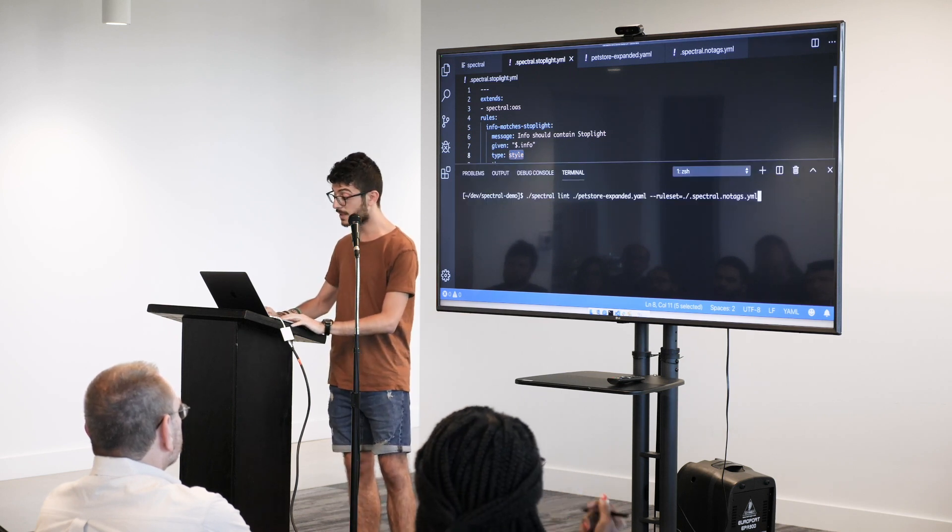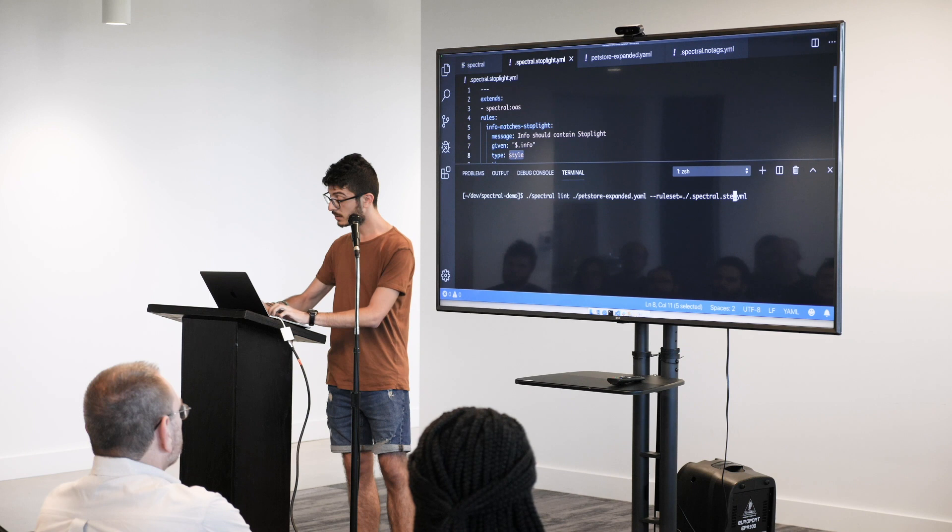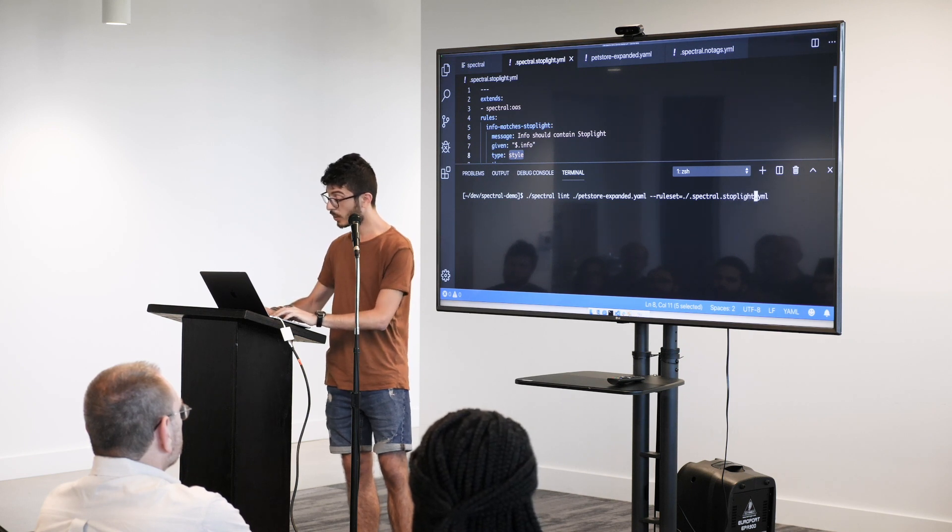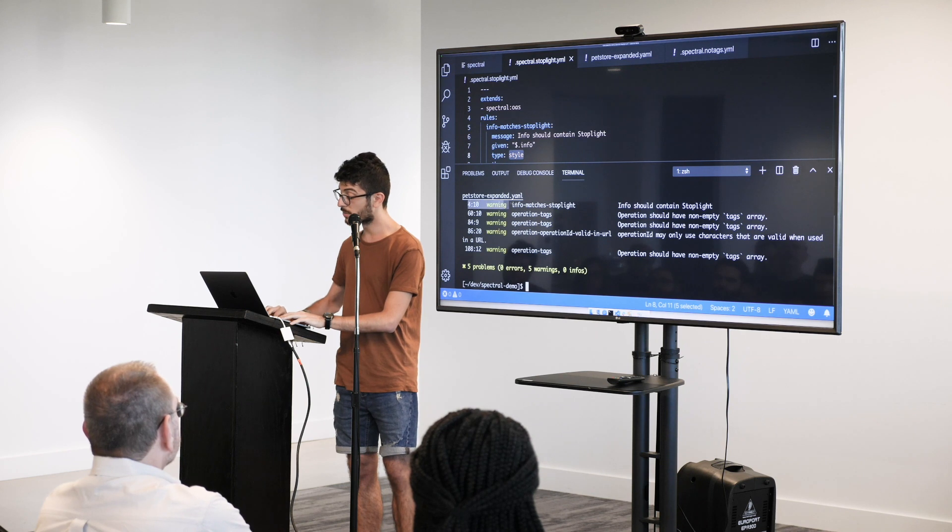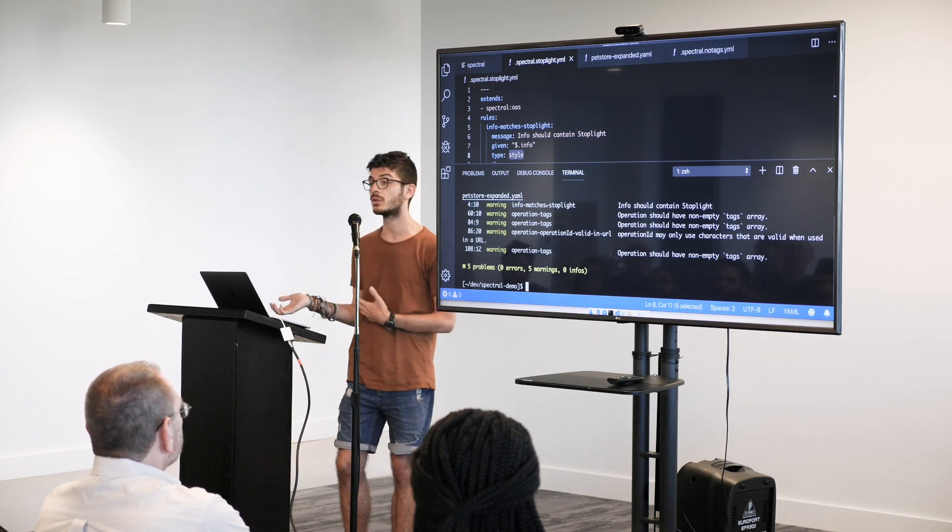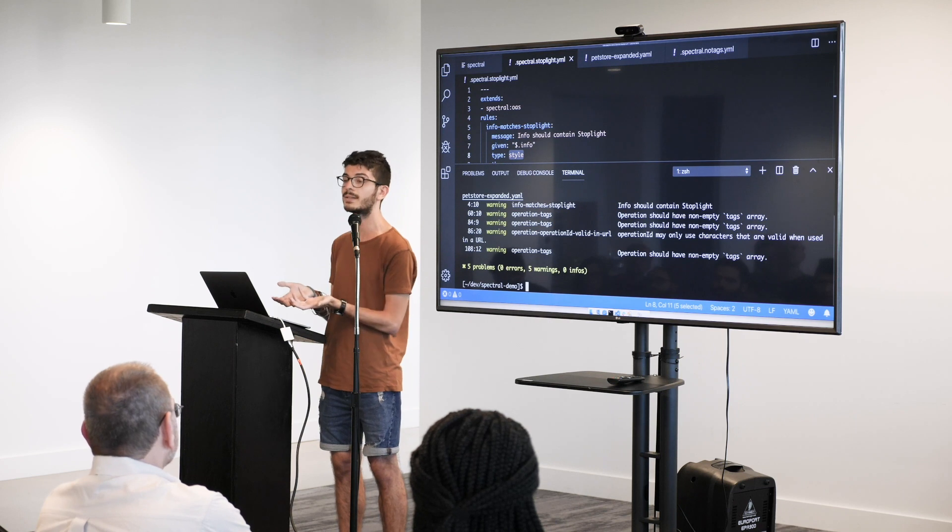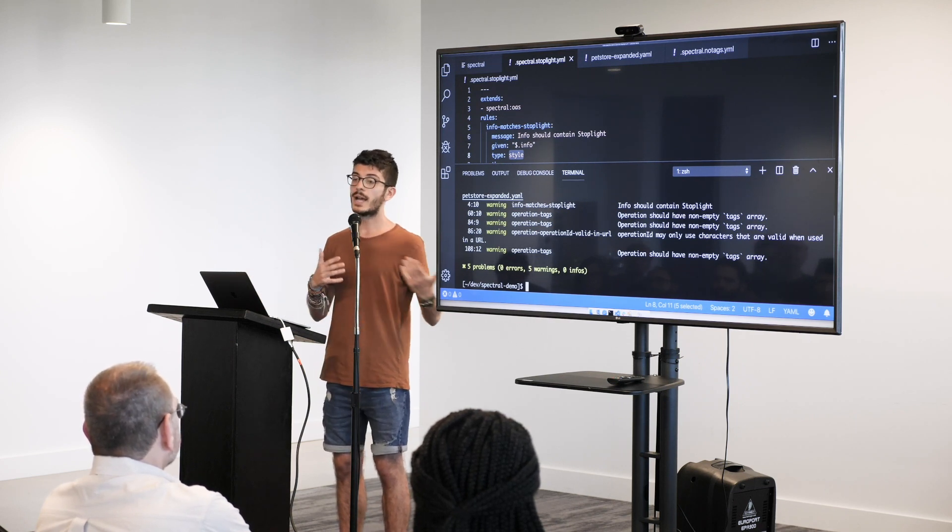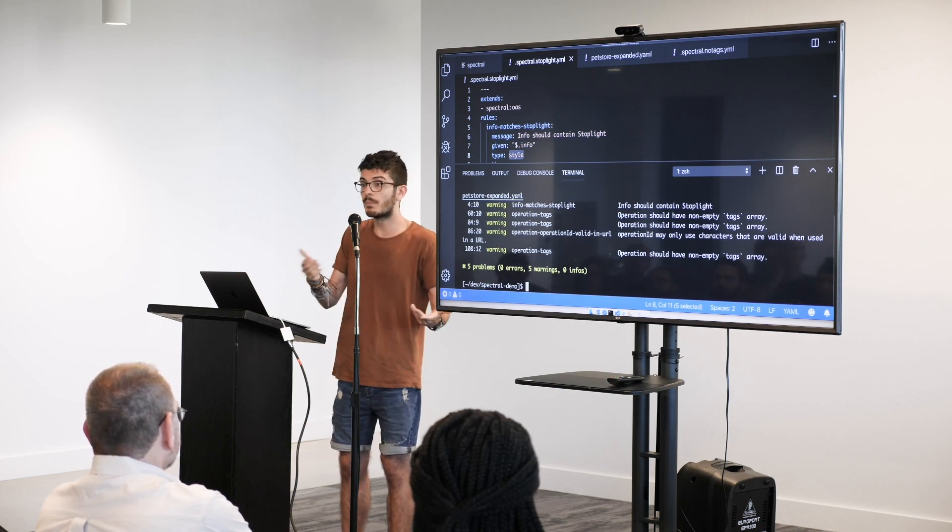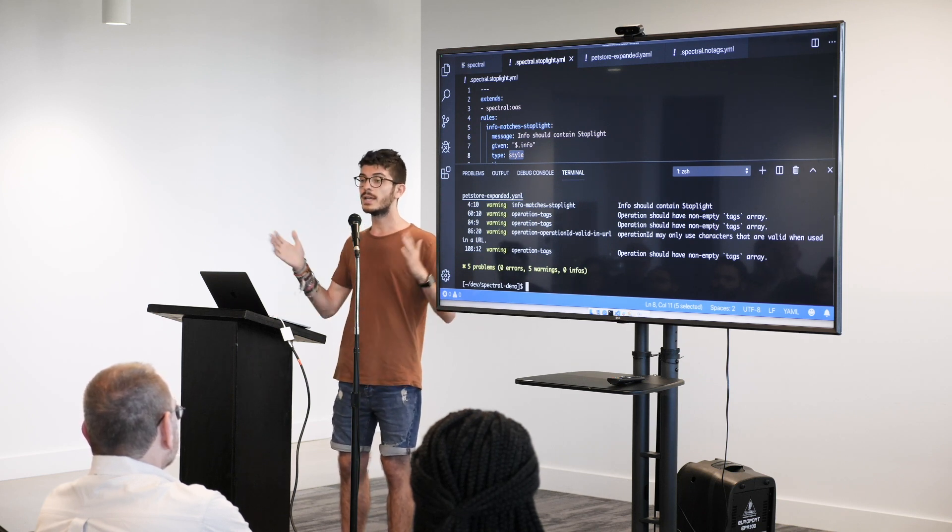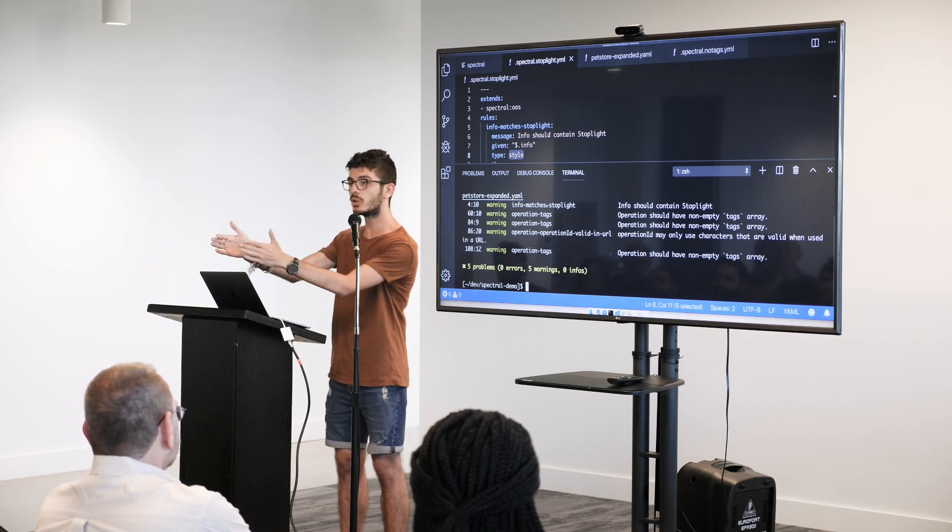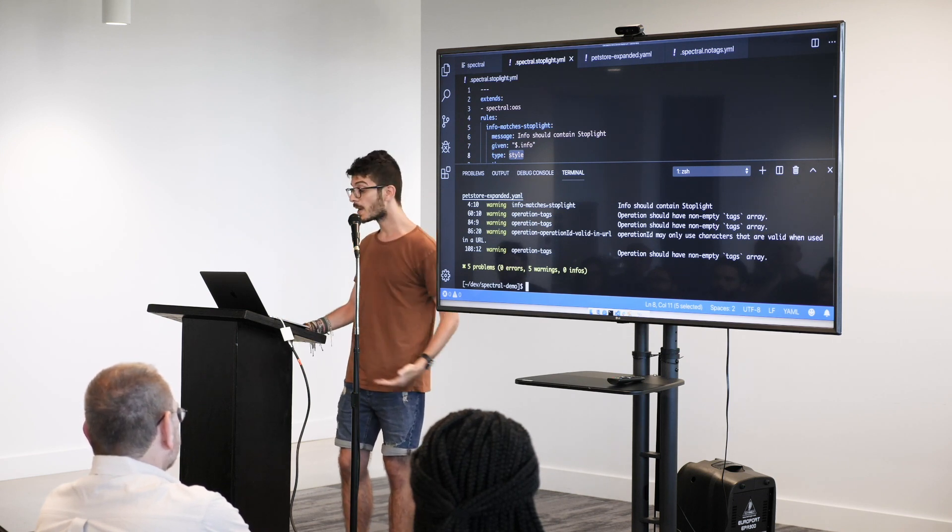And so if I run this thing again, using this other configuration file, stoplight dot yml, it's going to output my custom error, the info should contain stoplight. And so you can also programmatically change it, defining your own style guide. And so that when everybody comes in your company, you have a new developer is starting to do an API is going to be guided through the right way, because the linter is going to yell at him continuously.